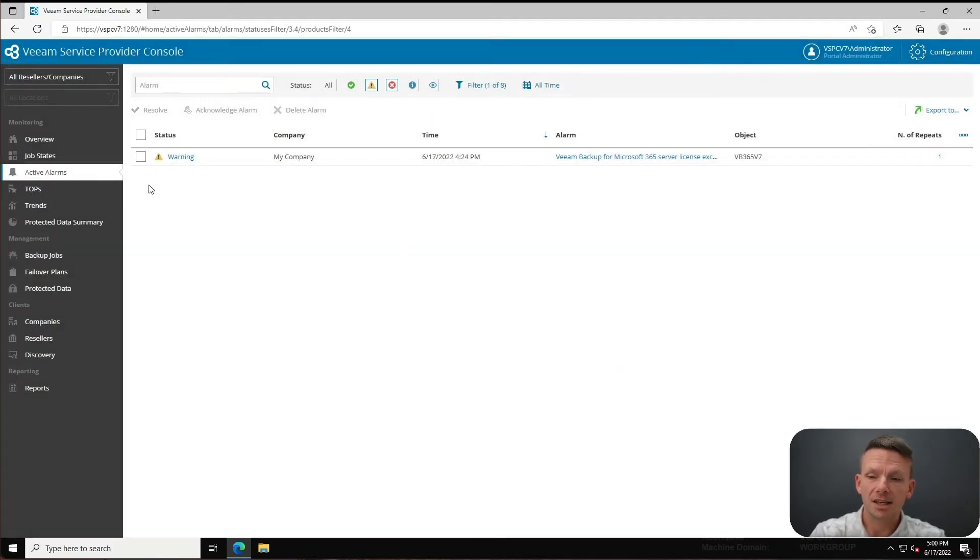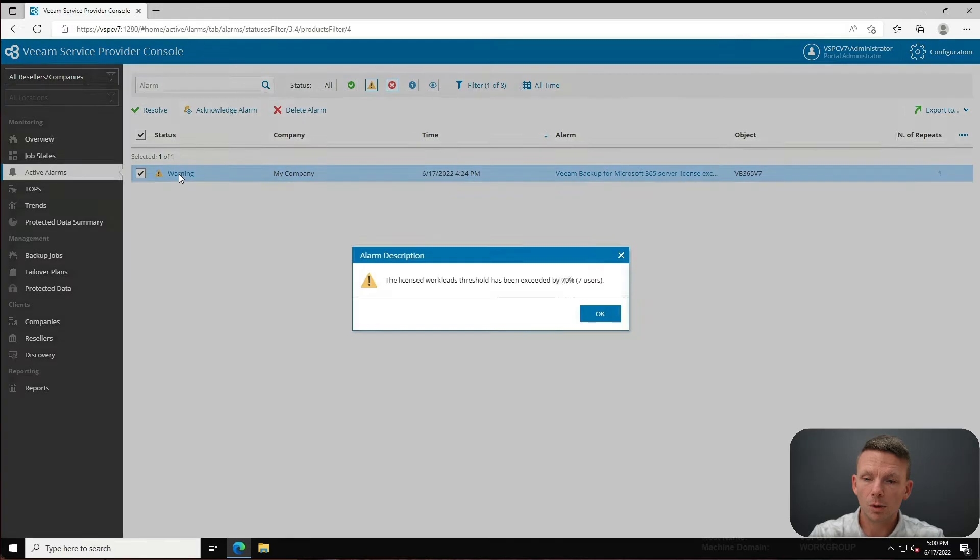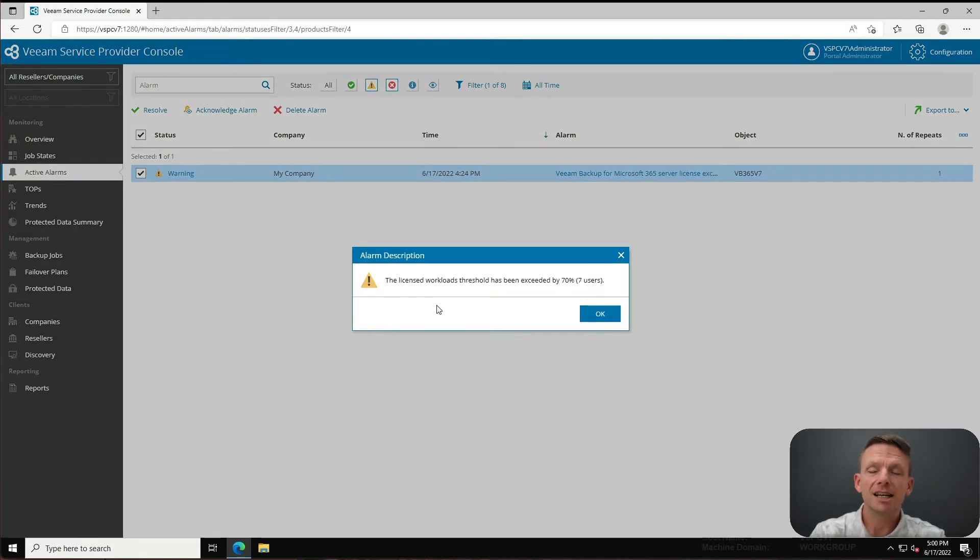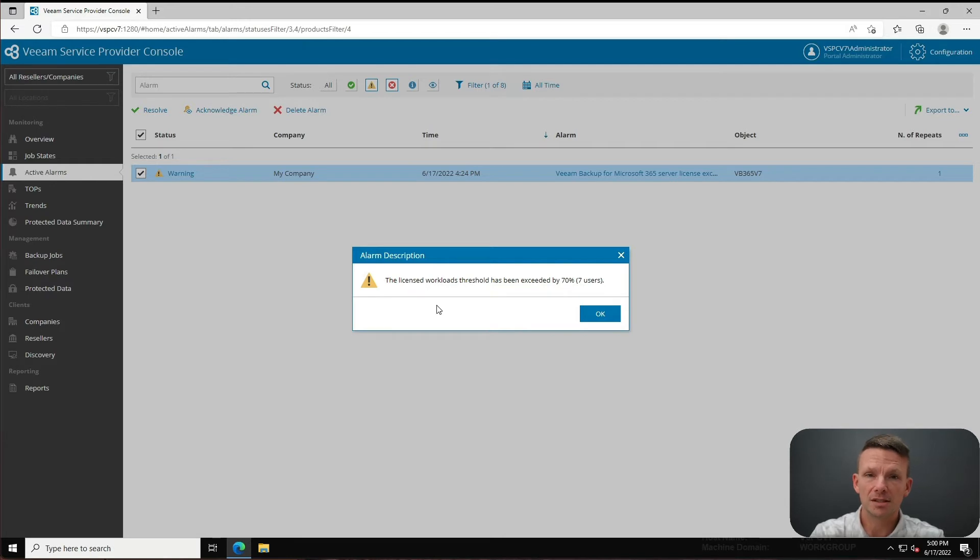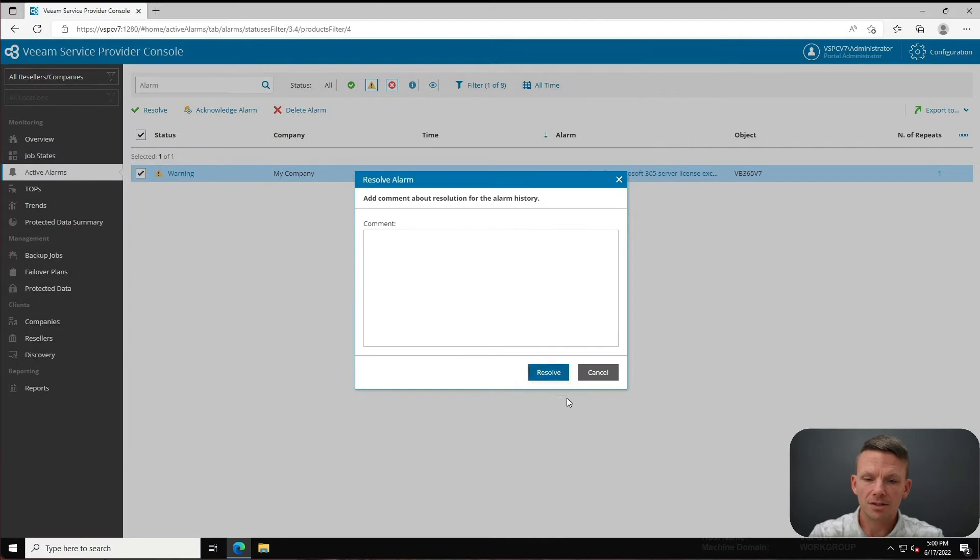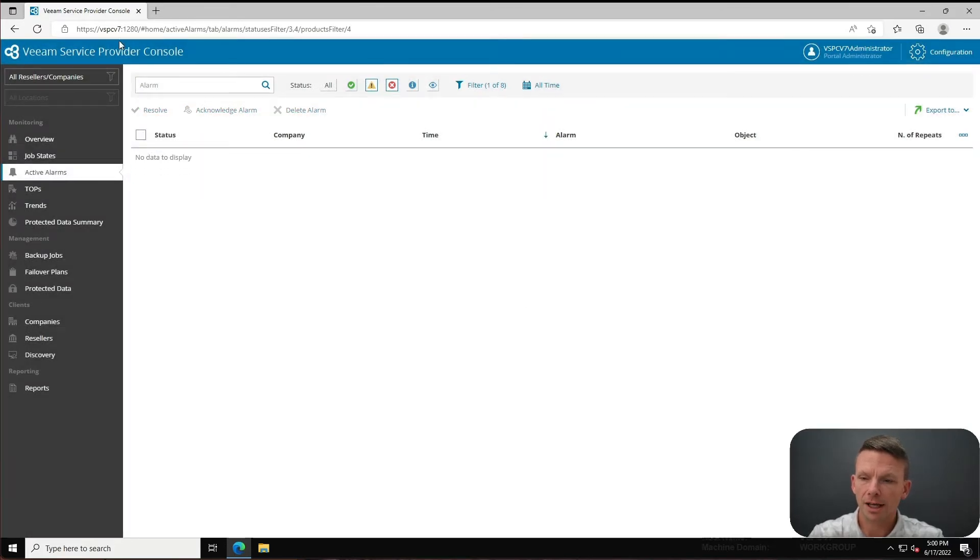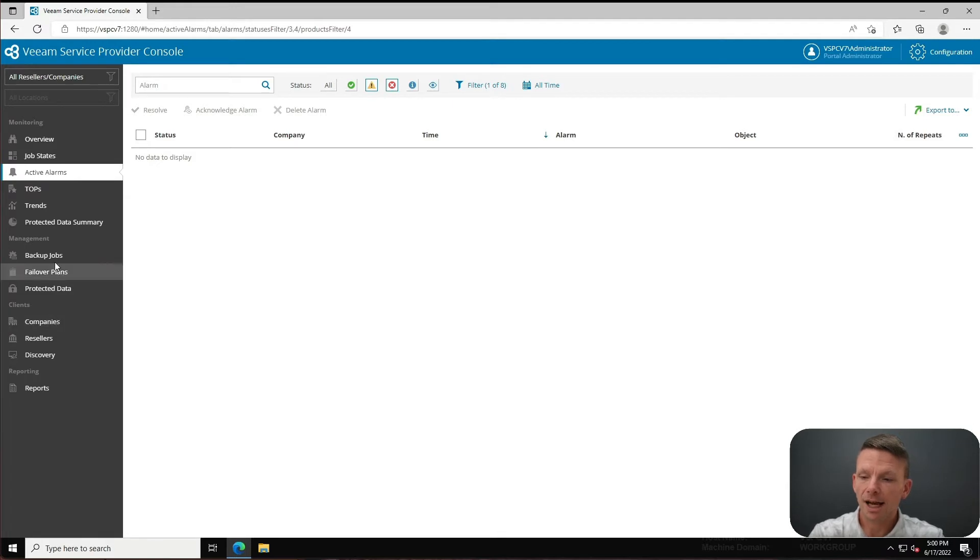I can click on the warning message here and it'll tell me that I've exceeded that threshold by seventy percent. Okay great, so here's the next thing - I can resolve this. I can click on resolve and that alarm will go away and that's all fine and dandy.